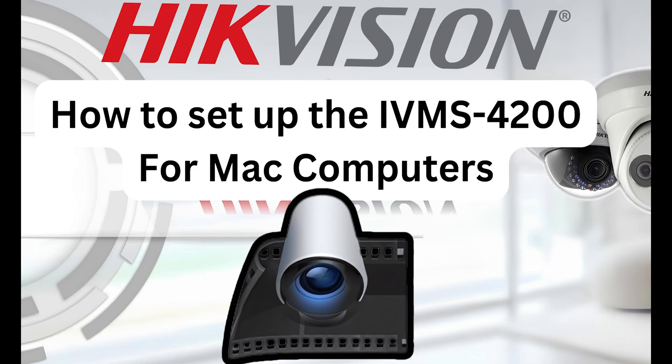Hello and welcome to another HikeVision video tutorial. In this video we will be learning how to install and configure the IVMS4200 for Mac computers.